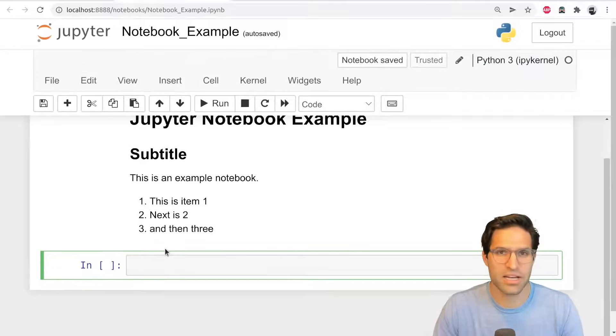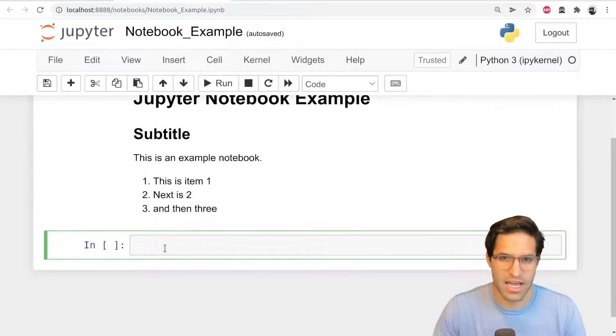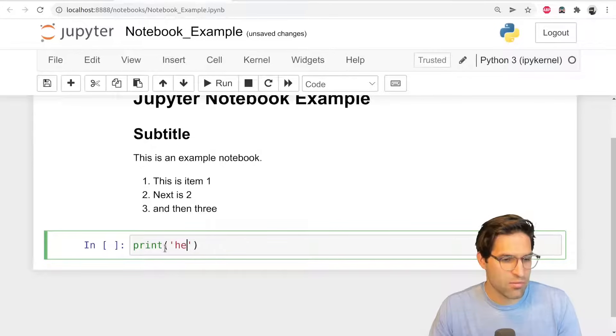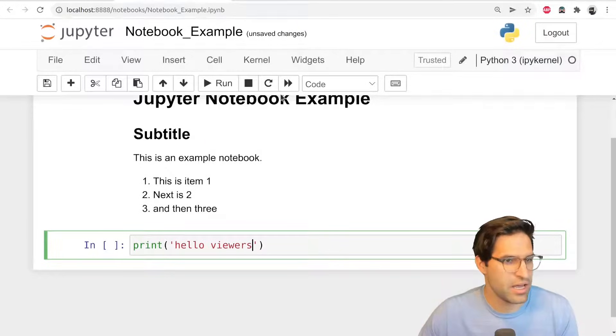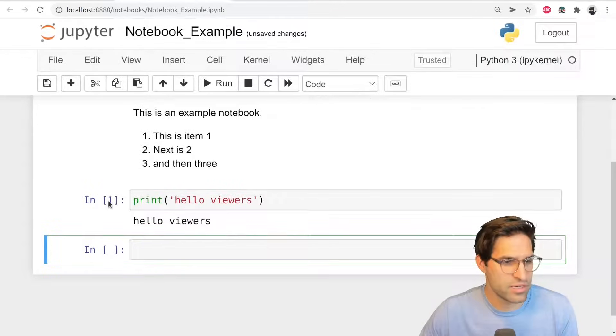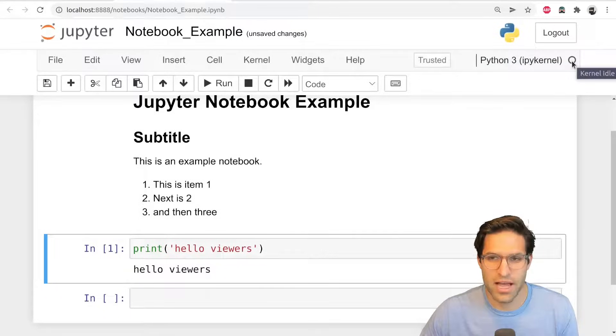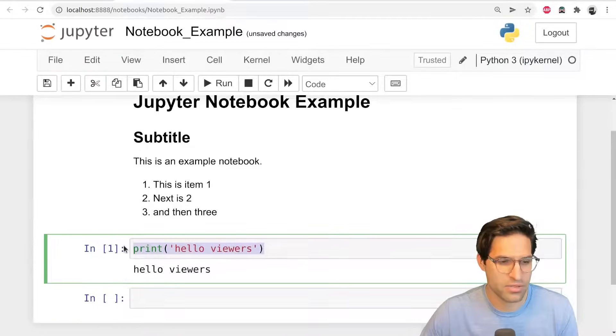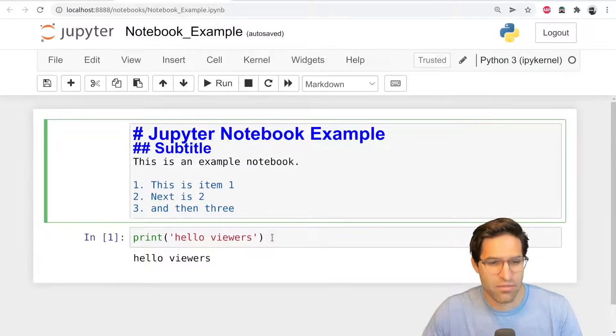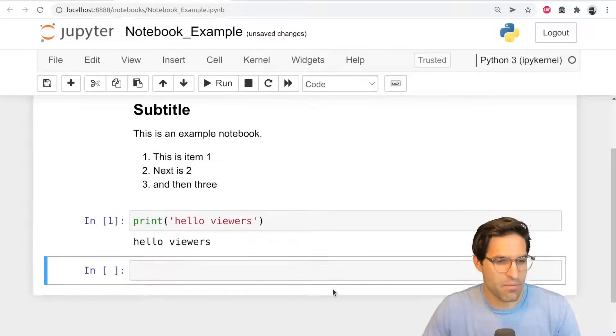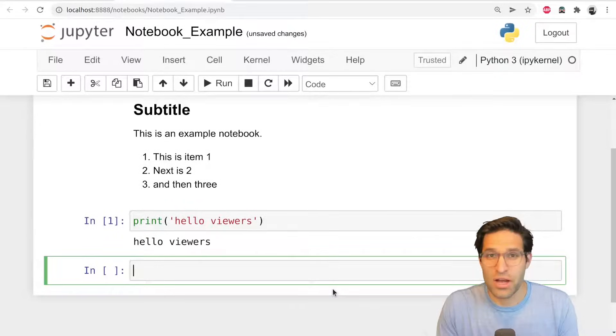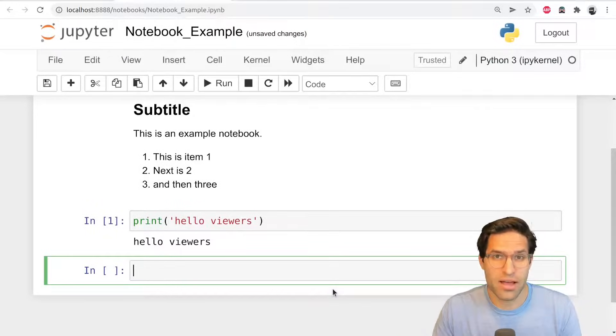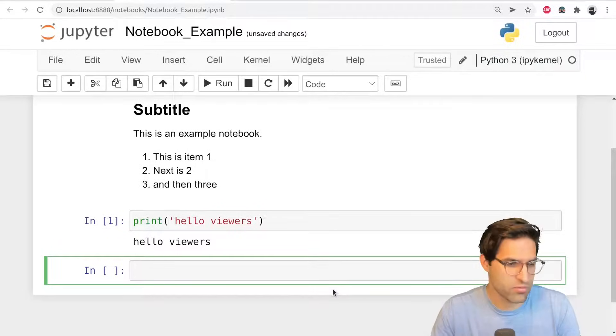So code cell is where now we can actually write Python. And it hasn't launched yet. But as soon as I write hello viewers and run this cell, you can see there is now a one by the hello viewers cell. And we are now running an actual Python kernel environment in the background. So we know that we can write plain text, have it right next to our actual code that we've run.